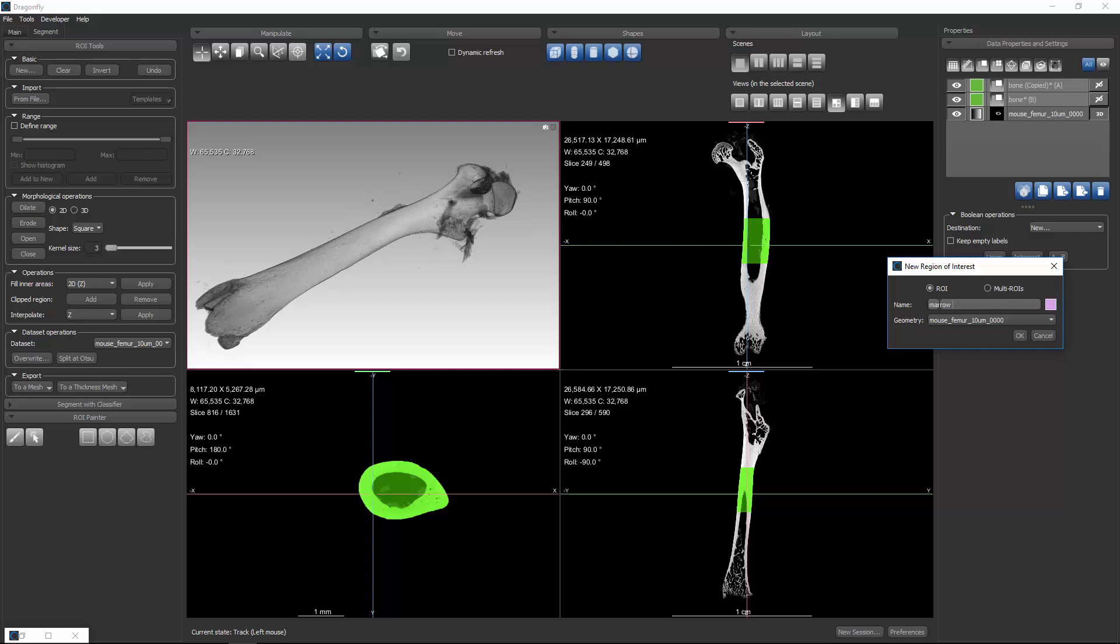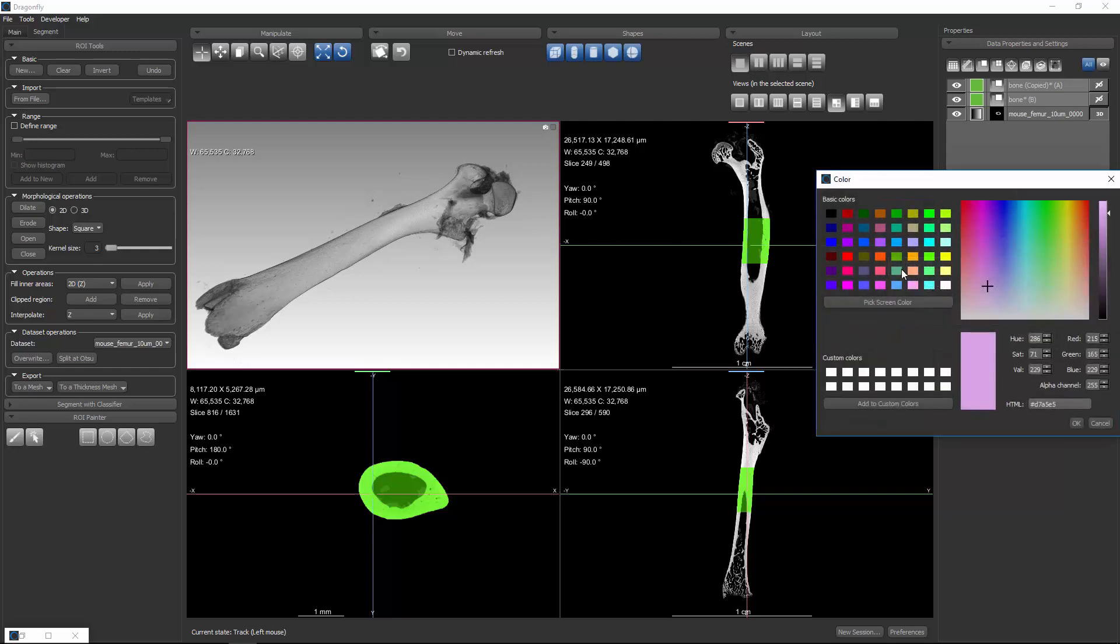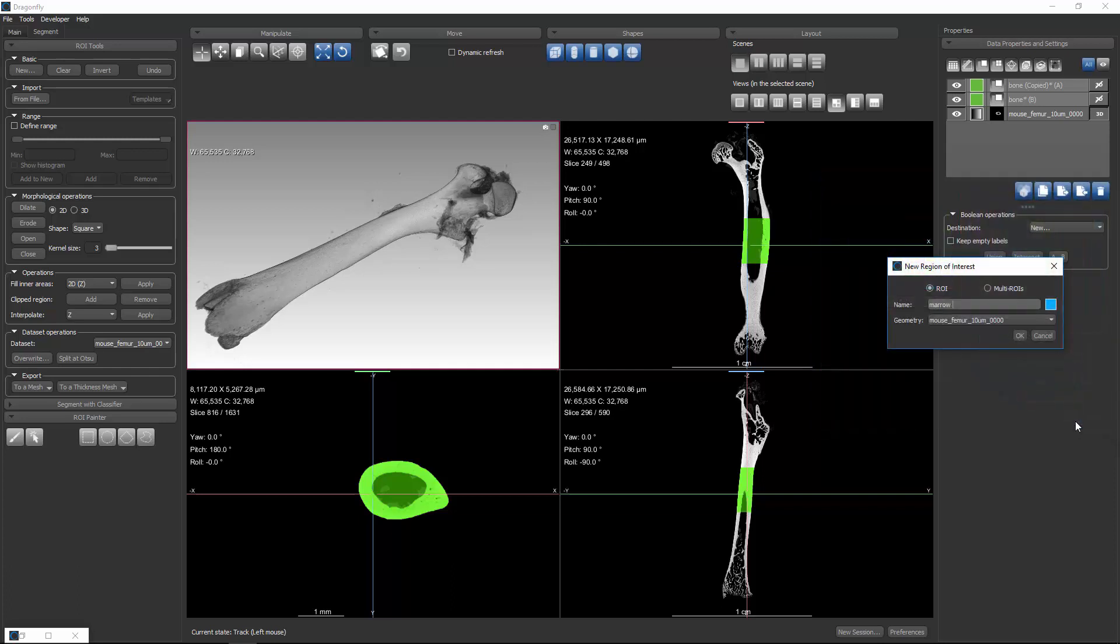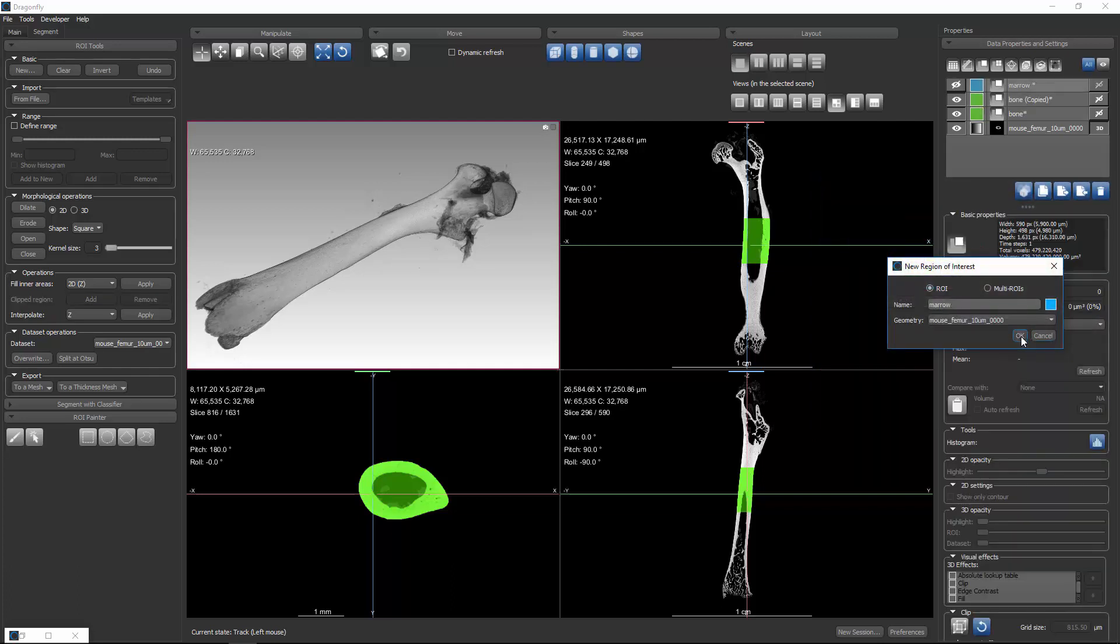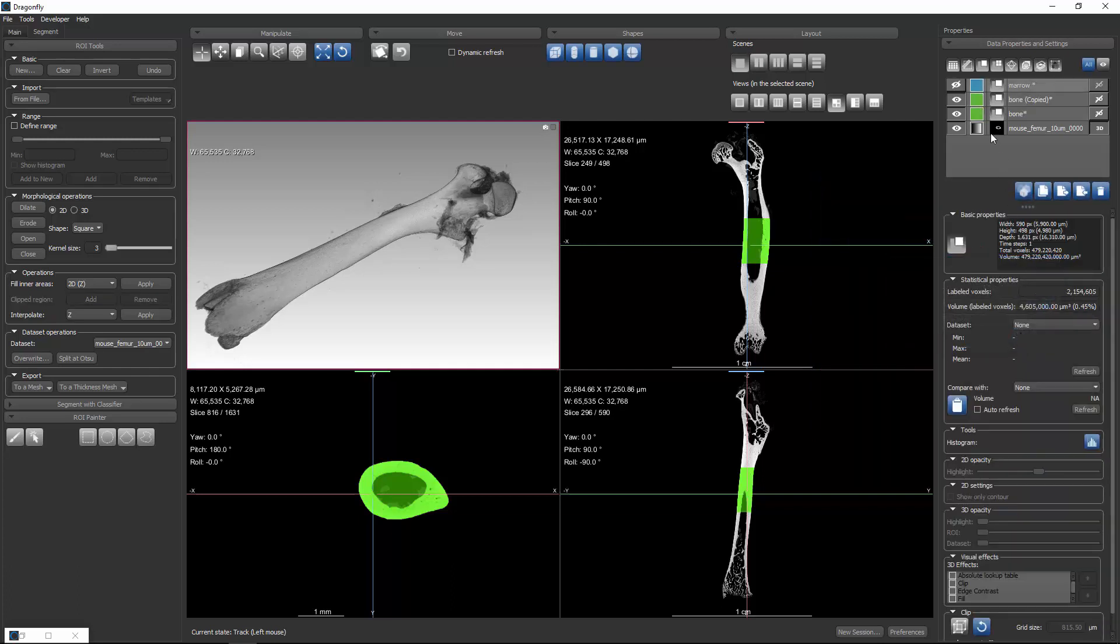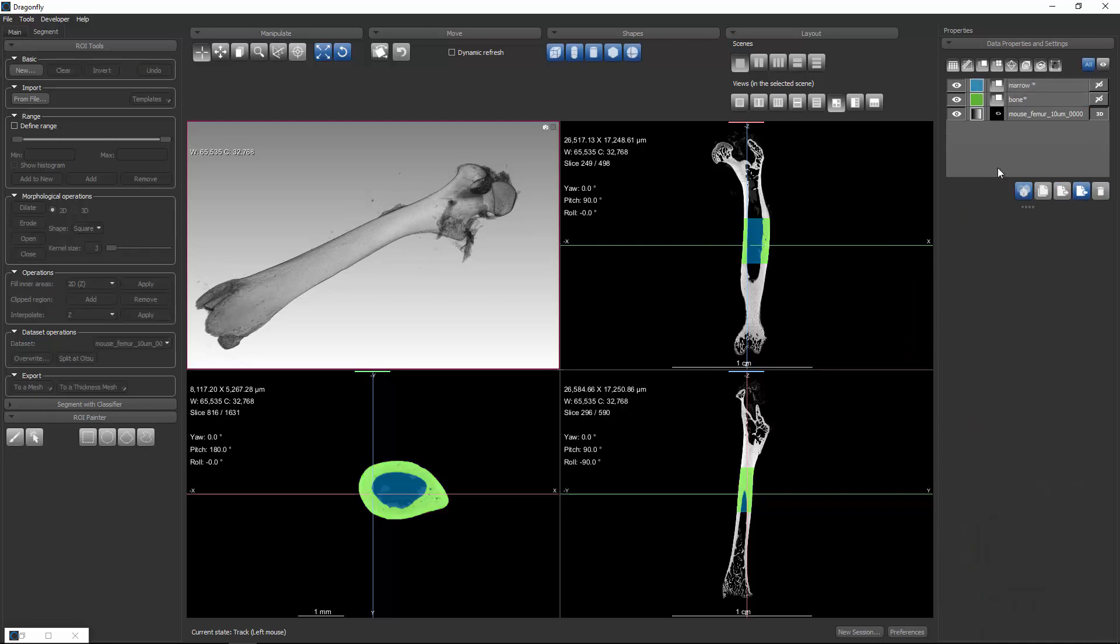and we'll give it another color. So we'll give it a blue color to contrast with the green. And when we click OK, it computes the difference, and if we show it, now we're seeing it. I'll delete the filled in copy. And now we have two regions of interest, Marrow and Bone.